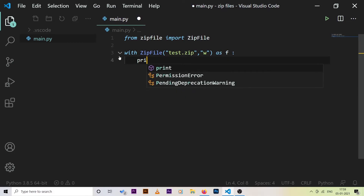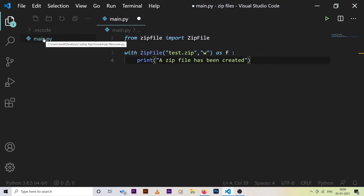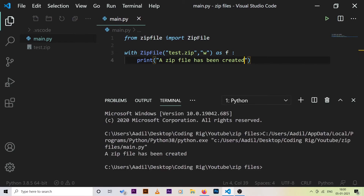Let's simply print out 'a zip file has been created'. If I run the code, right now we only have main.py, but after running you can see it says 'a zip file has been created' and we have a test.zip file inside our current working directory.